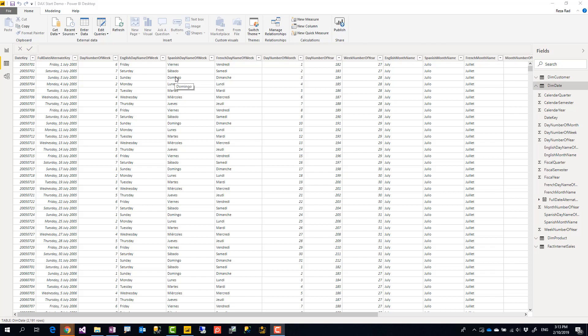I have previously created multiple videos talking about how to create a date dimension in Power Query and what would be the benefits of doing that, like how you can add calendar columns, fiscal columns, and public holidays. So if you would like to know that, check out that method and that's still my preferred method.